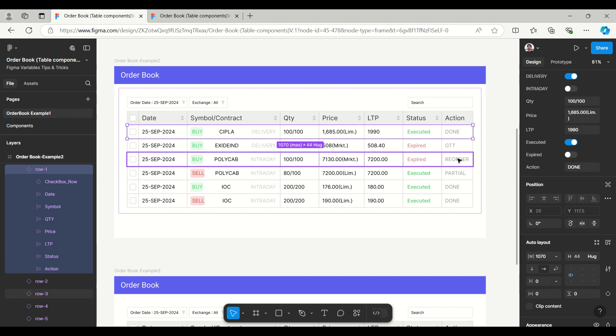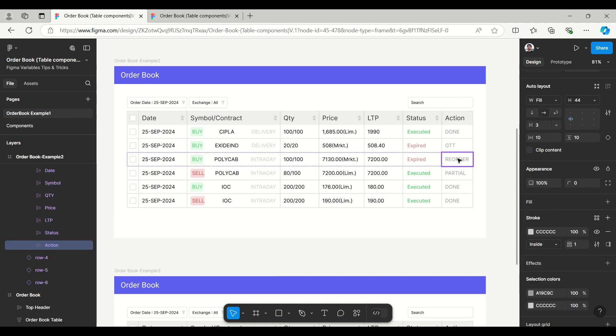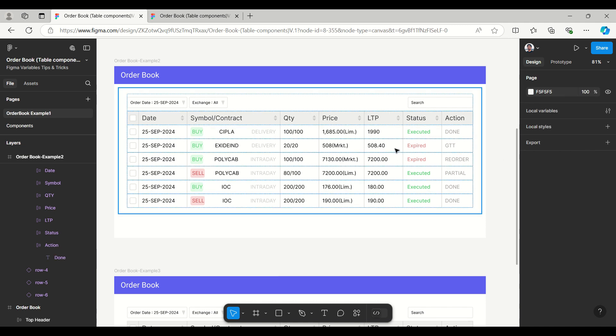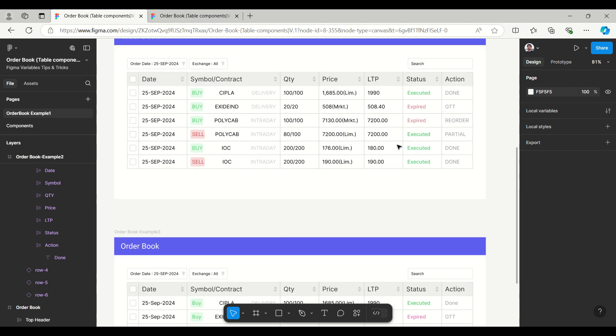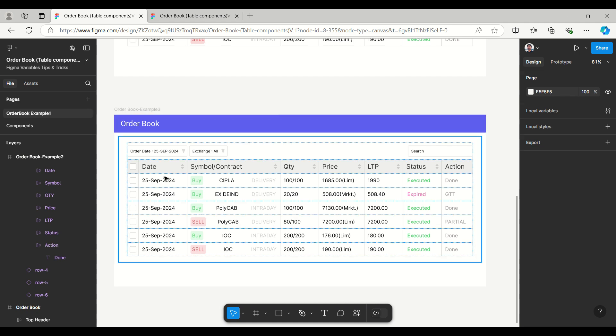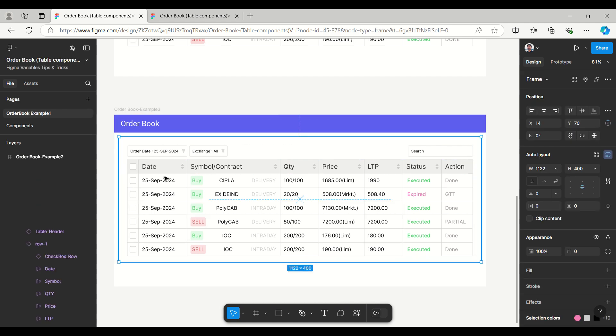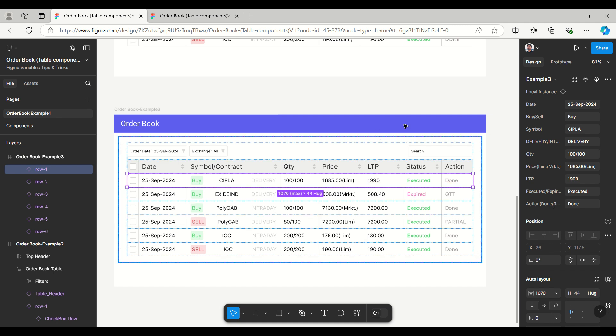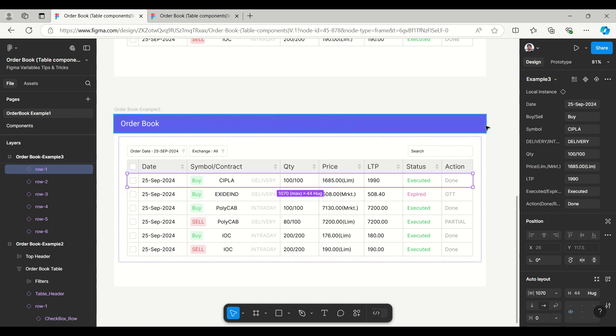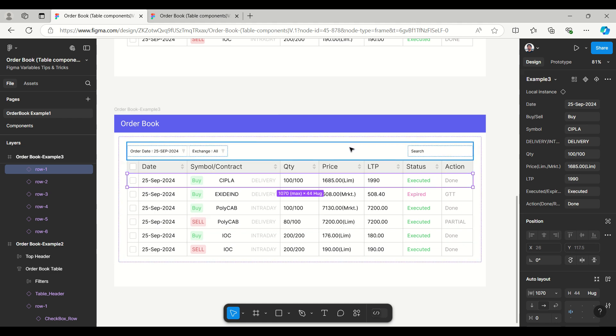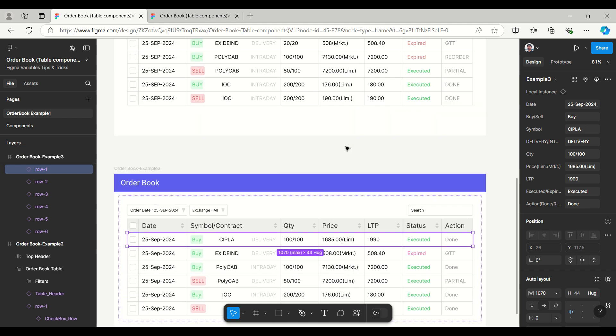The final one is the action. Here you can write whatever option is available like done, GTT, reorder. Finally if you want to change the color easily you can select this and from here you can change the color. The last one is having order book where we have the simple entry. Here you will get the date, buy/sell, symbol, delivery or intraday, quantity, price, limit or market, LTP - directly you can enter the values here.